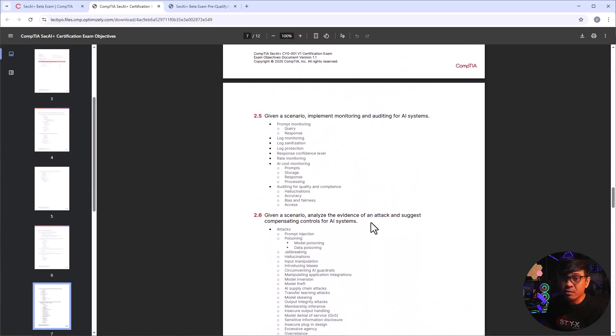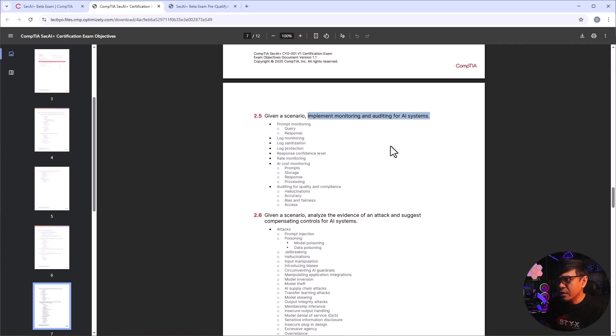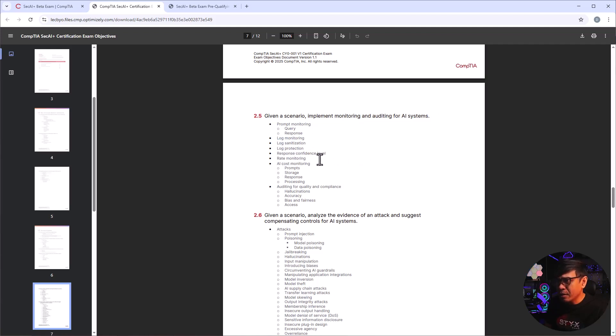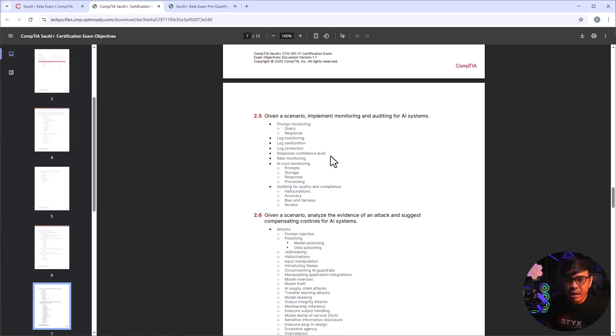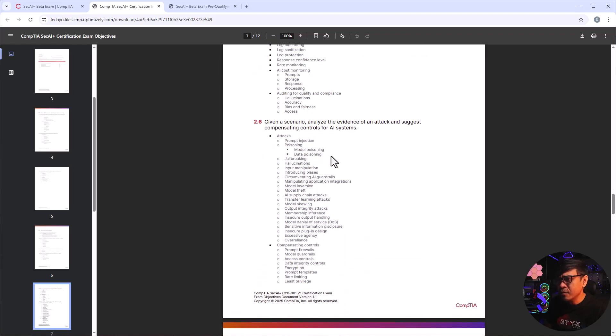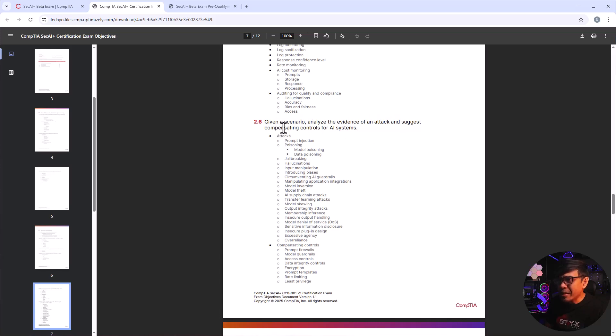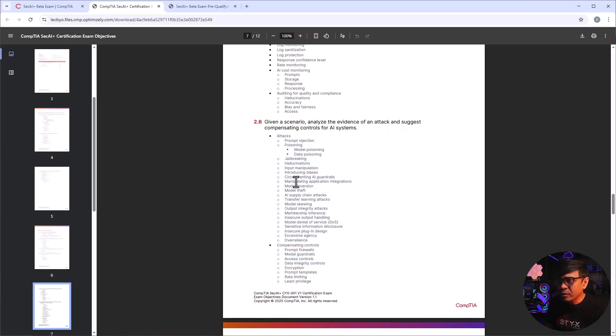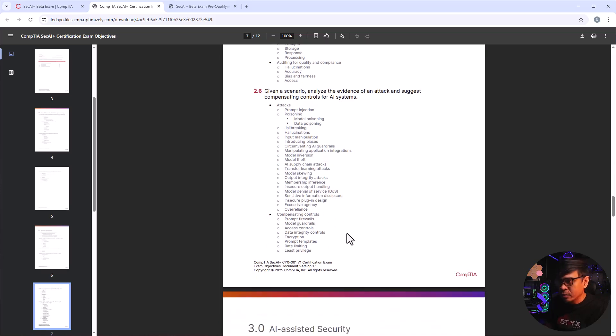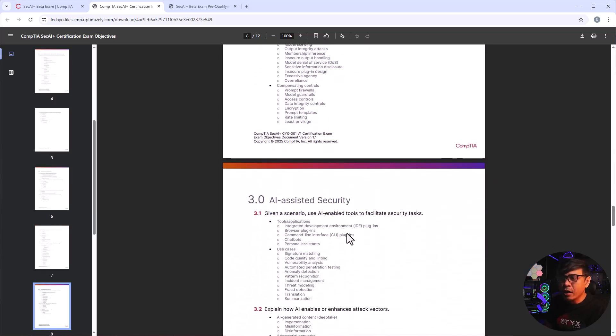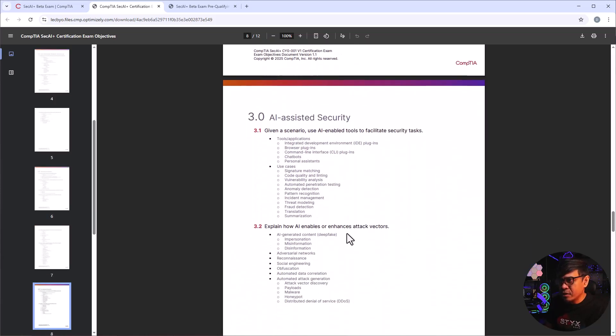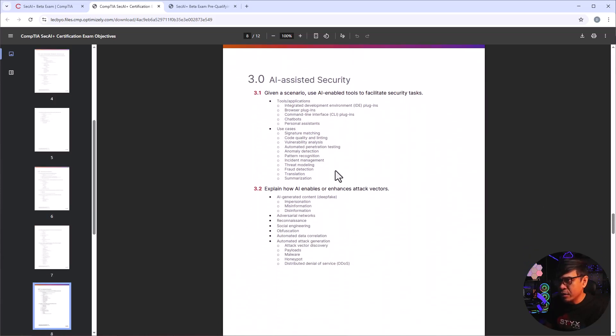Not all of these are really AI. Some of these are just automation. For example, implementing monitoring and auditing for AI systems. Do you think the monitoring, the sanitation, the logs, the auditing, do you think these are really AI-enabled systems? Obviously not, most of these are just automation. Okay, how about this? Analyze the evidence of an attack and suggest compensation controls for AI systems. All of these attacks, they are not all related to AI again, more of automation. But I really doubt if it's AI related, okay?